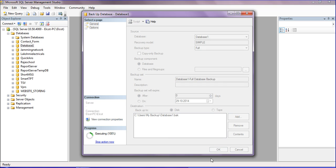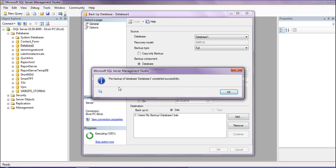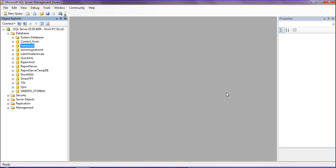The backup of Database One completed successfully. I hope you enjoyed this tutorial. In the next tutorial, I will teach how to restore the backup into SQL Server.